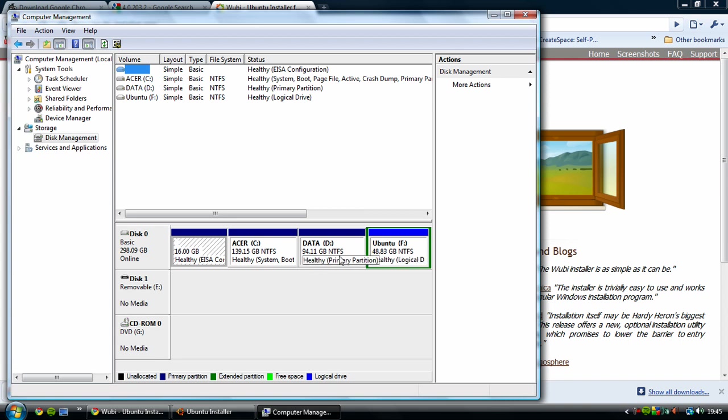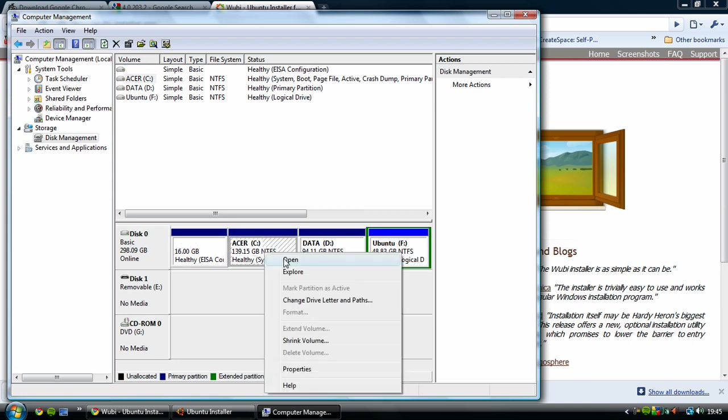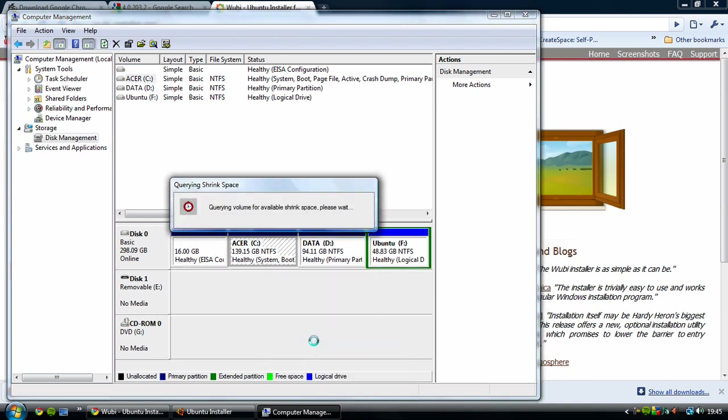Whatever hard drive you want to use, you need to have enough memory free and you right click on that and shrink volume. Then it'll do this.